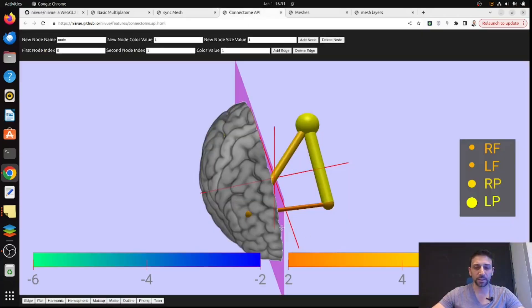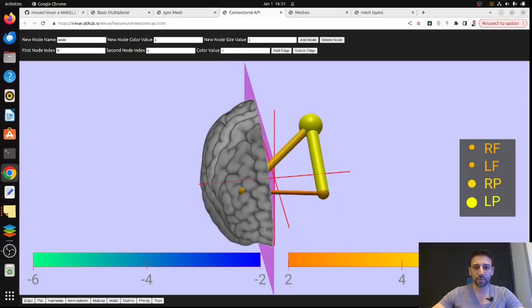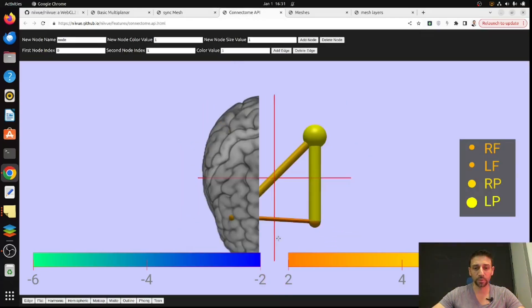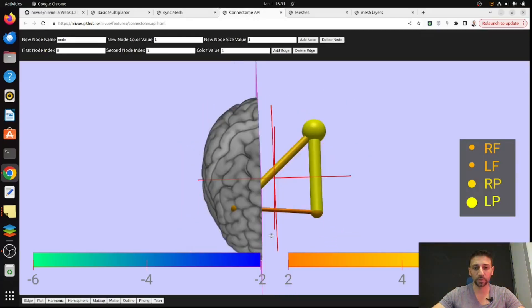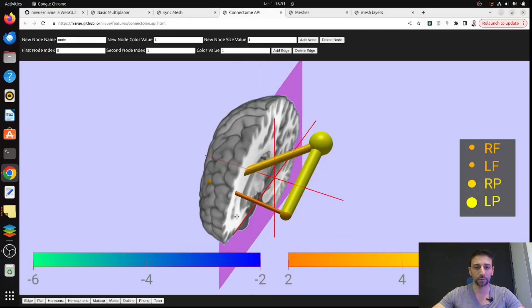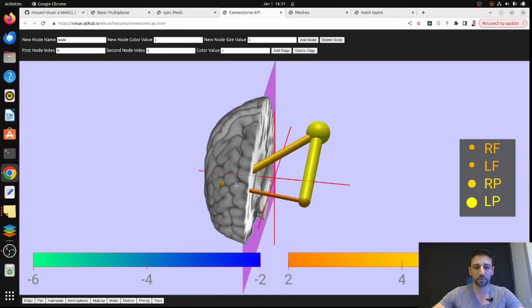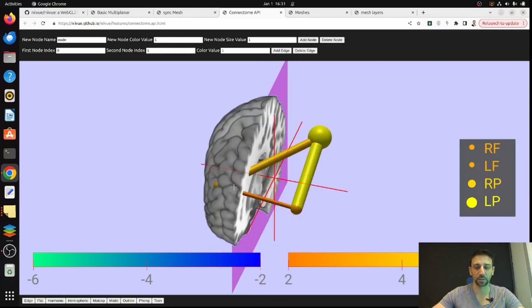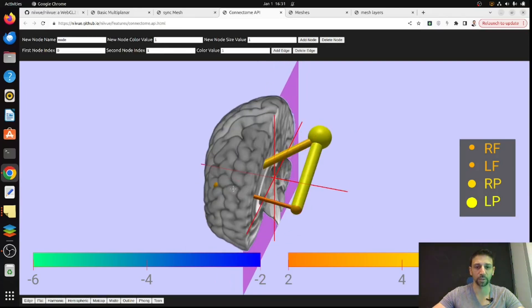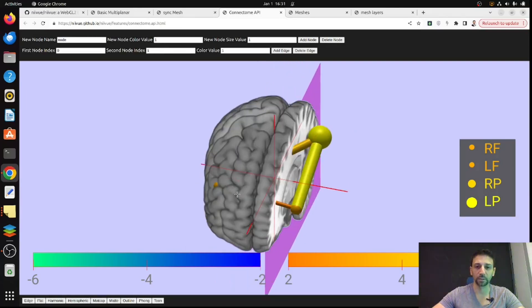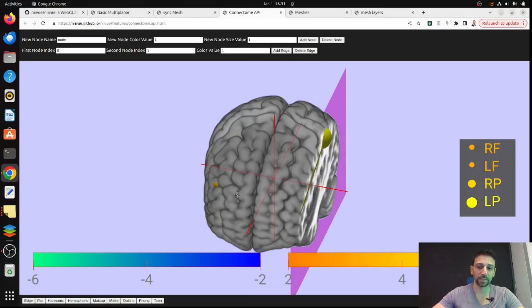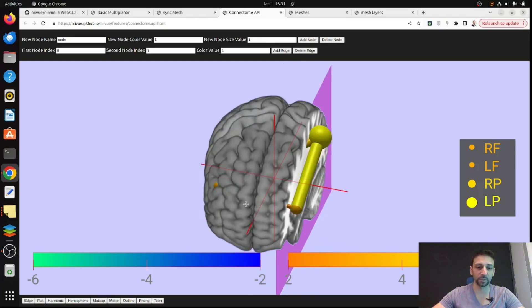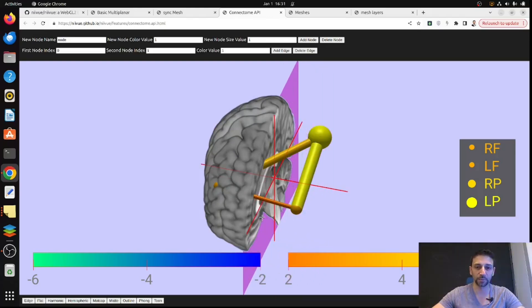Another nice thing I found is the visualization of a connectome, loading some kind of adjacency matrix or connectivity matrix and also overlaying an atlas. You can interactively play with it and see the nodes and edges of the connectome.